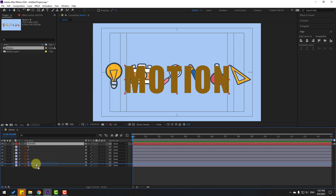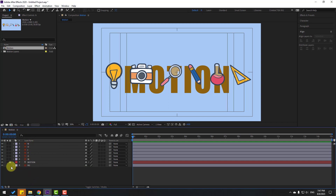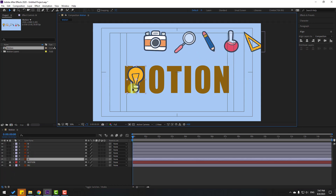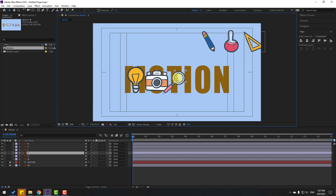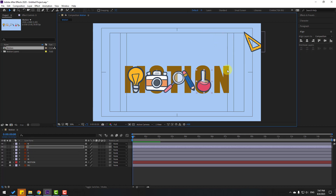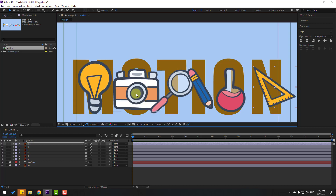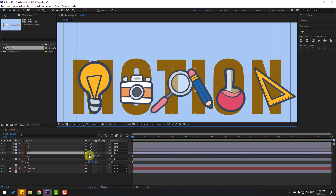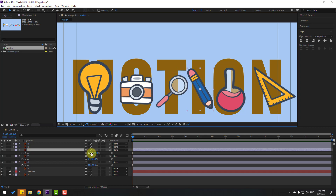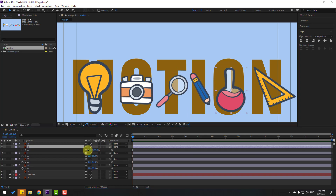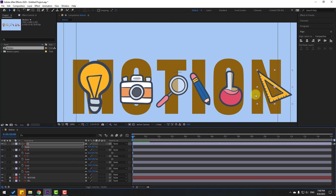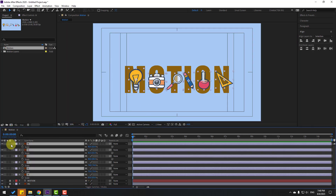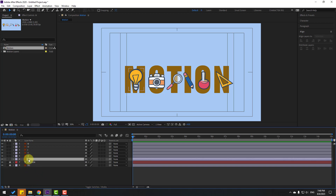Select this text layer and move it behind all elements. Lock the background layer, then select the right-side icon elements and move them into position. Select the camera icon, press S to change scale, then adjust scale for the magnify icon and pen. Also adjust the lamp size.